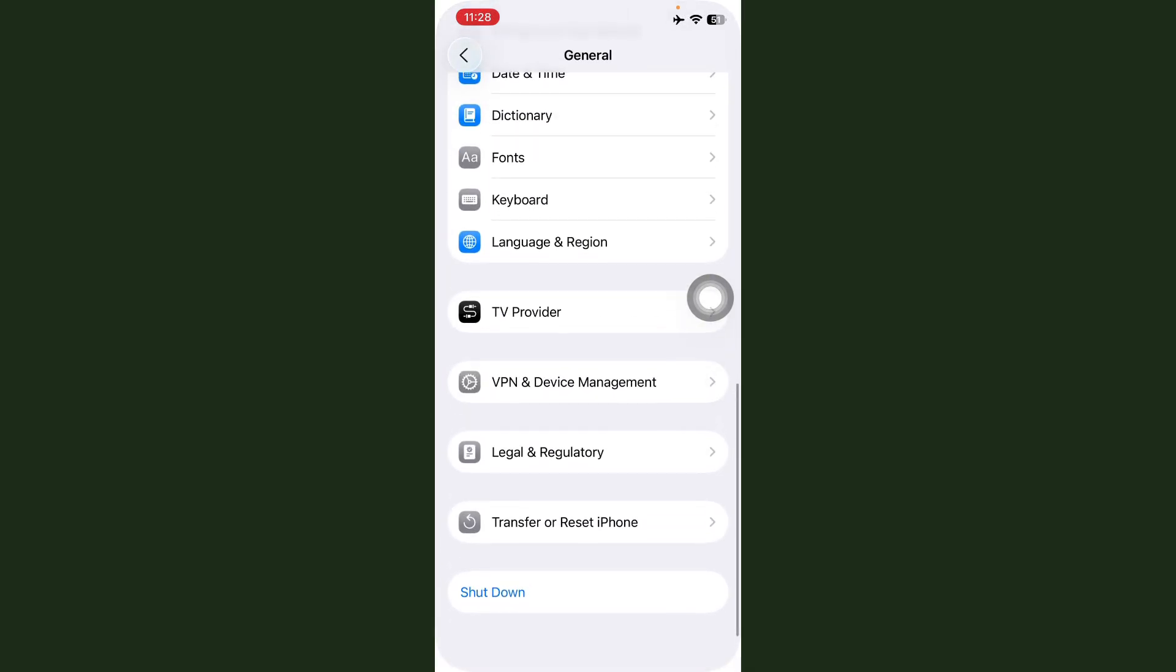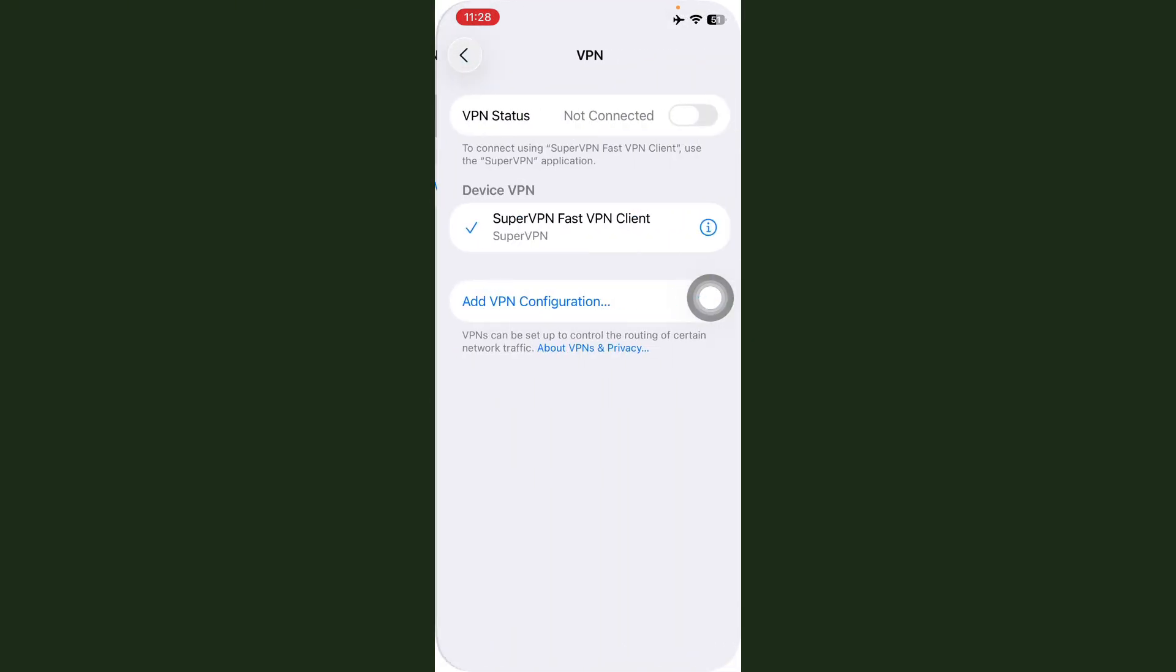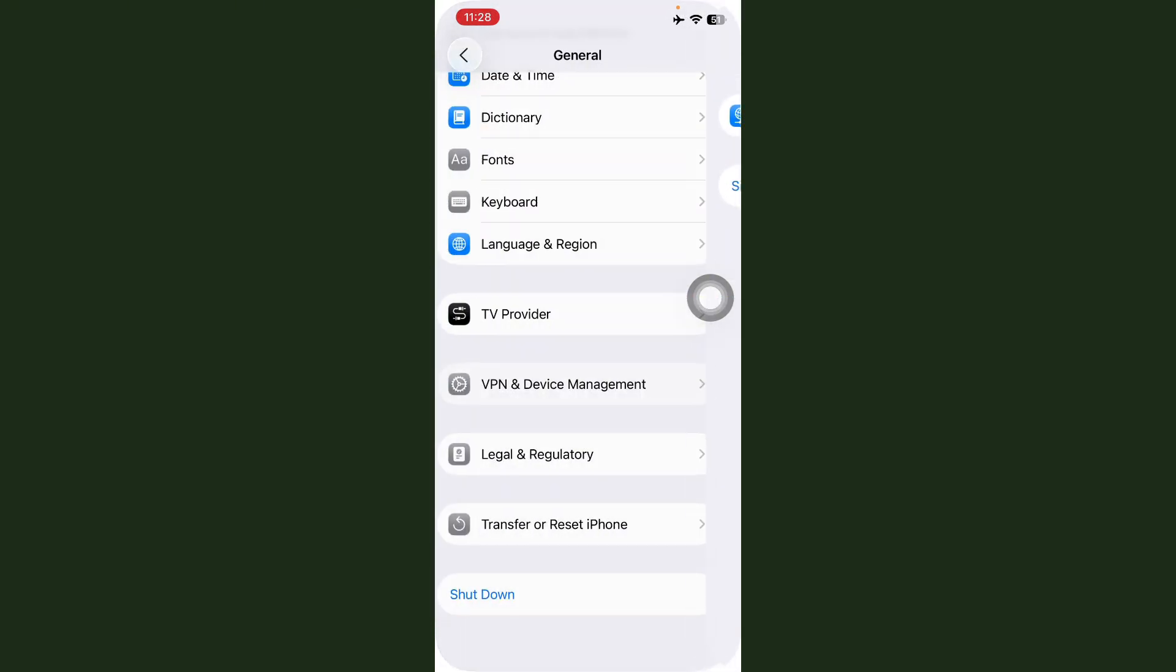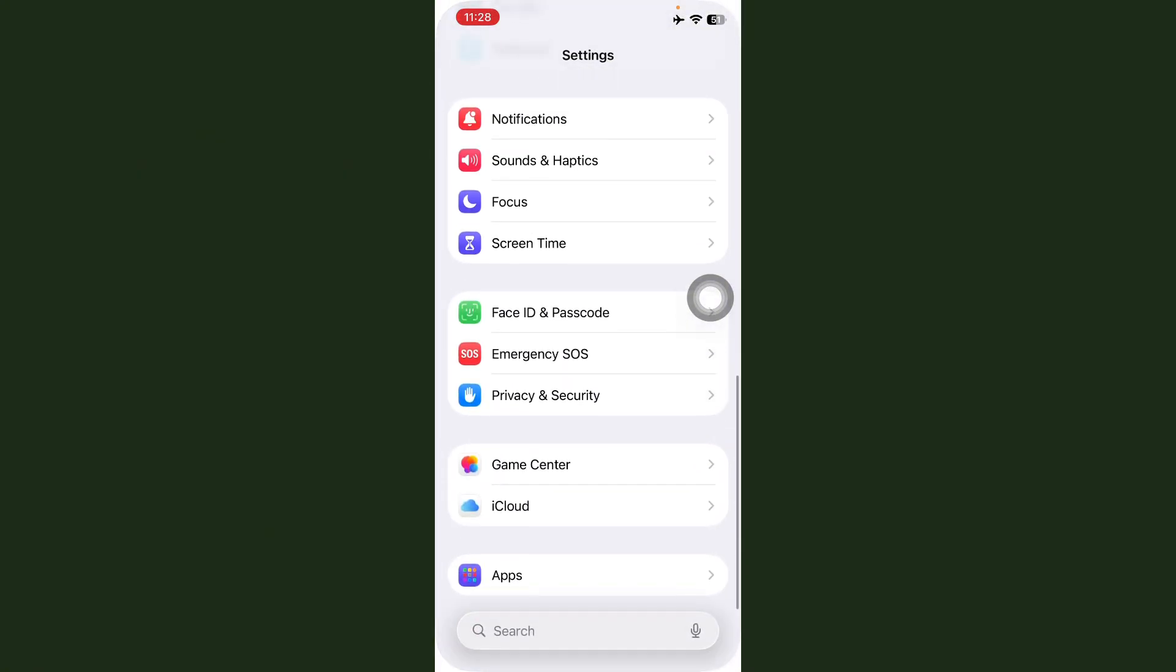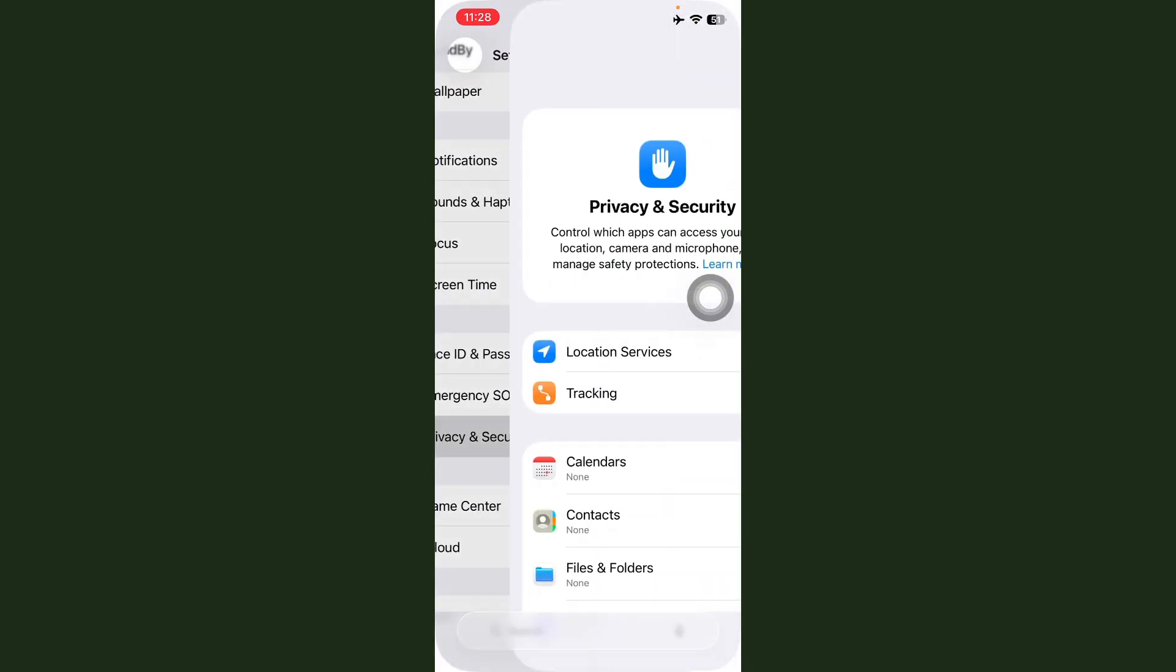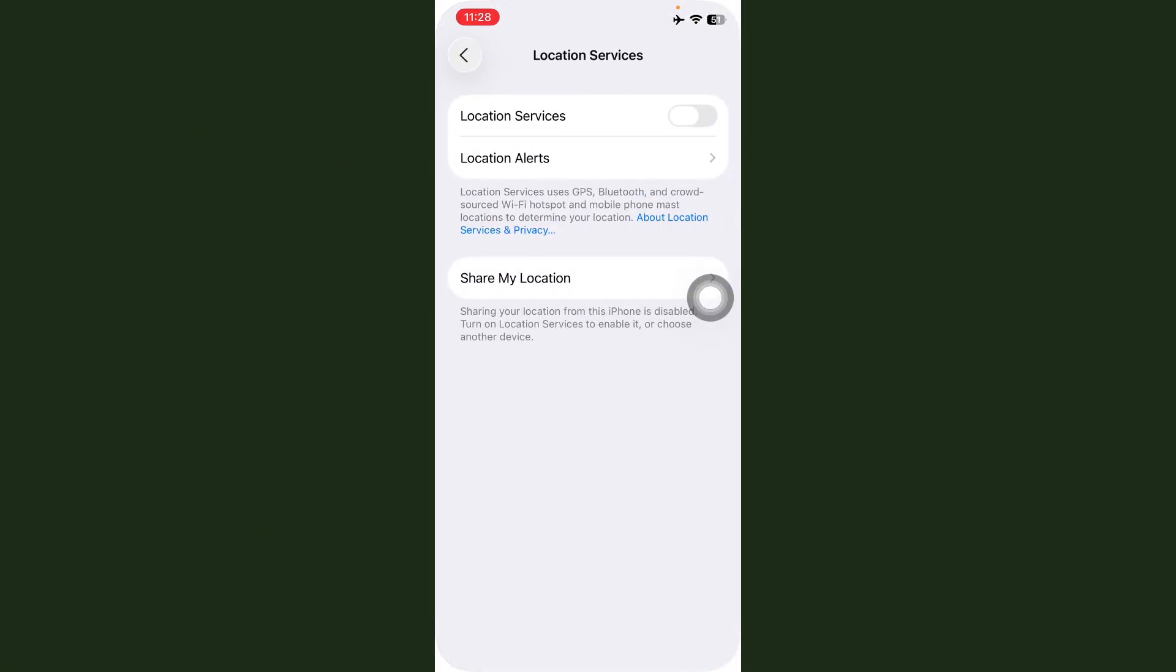After this, scroll down and tap on VPN and Device Management. Here, check if any VPN is connected. Turn off VPN. After this, go back, scroll down, tap on Privacy and Security. Here, make sure you have location always disabled.